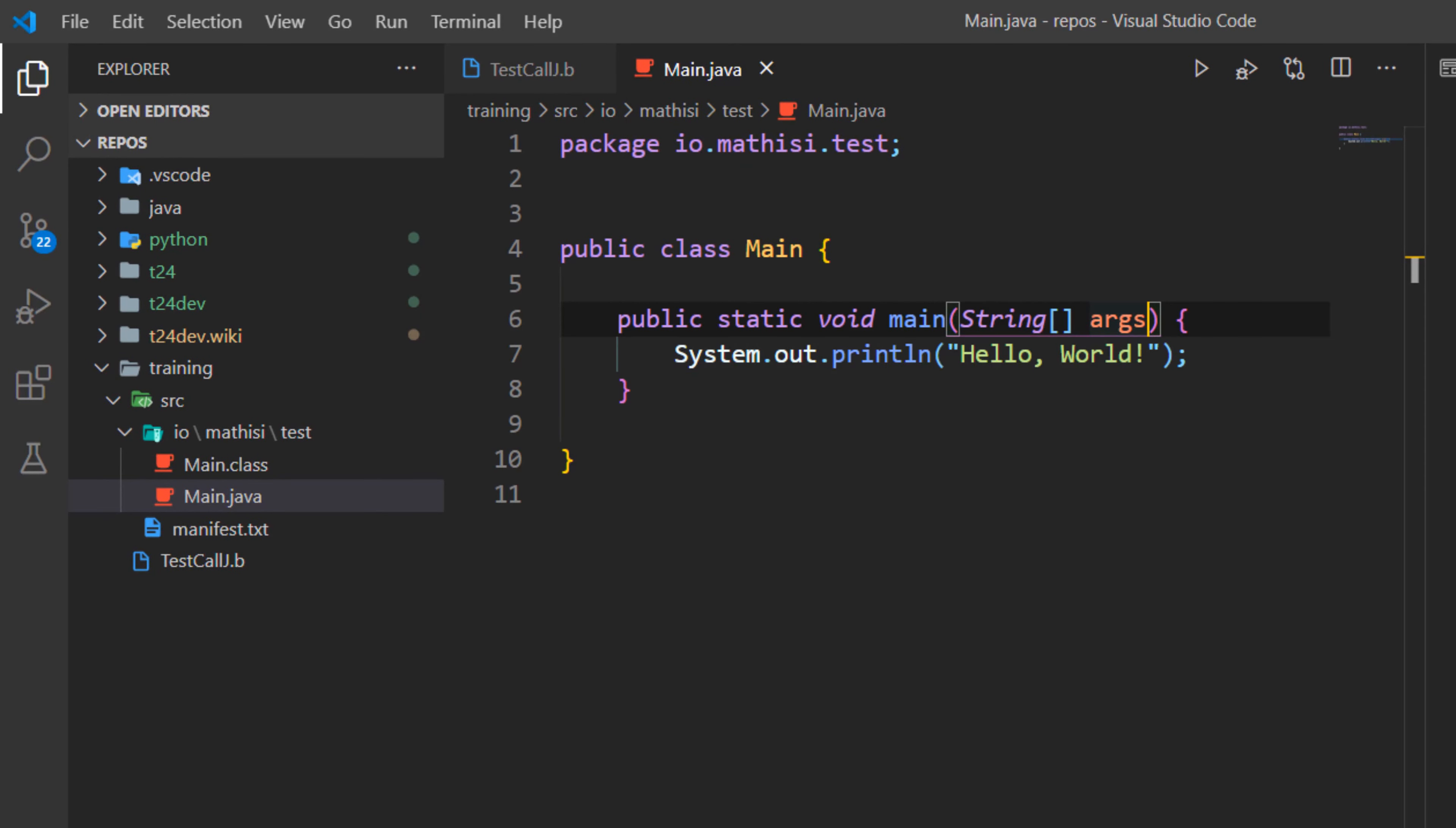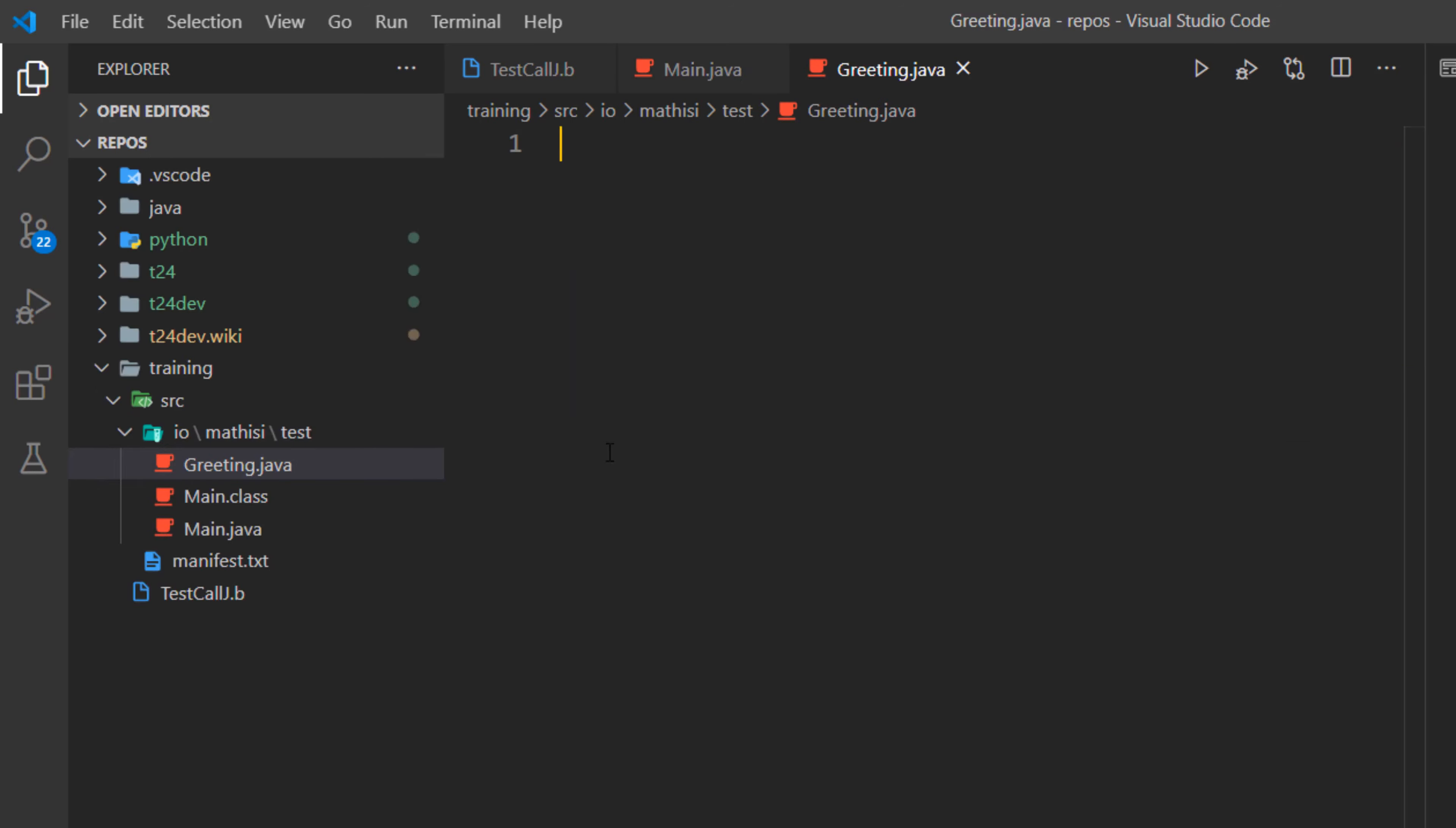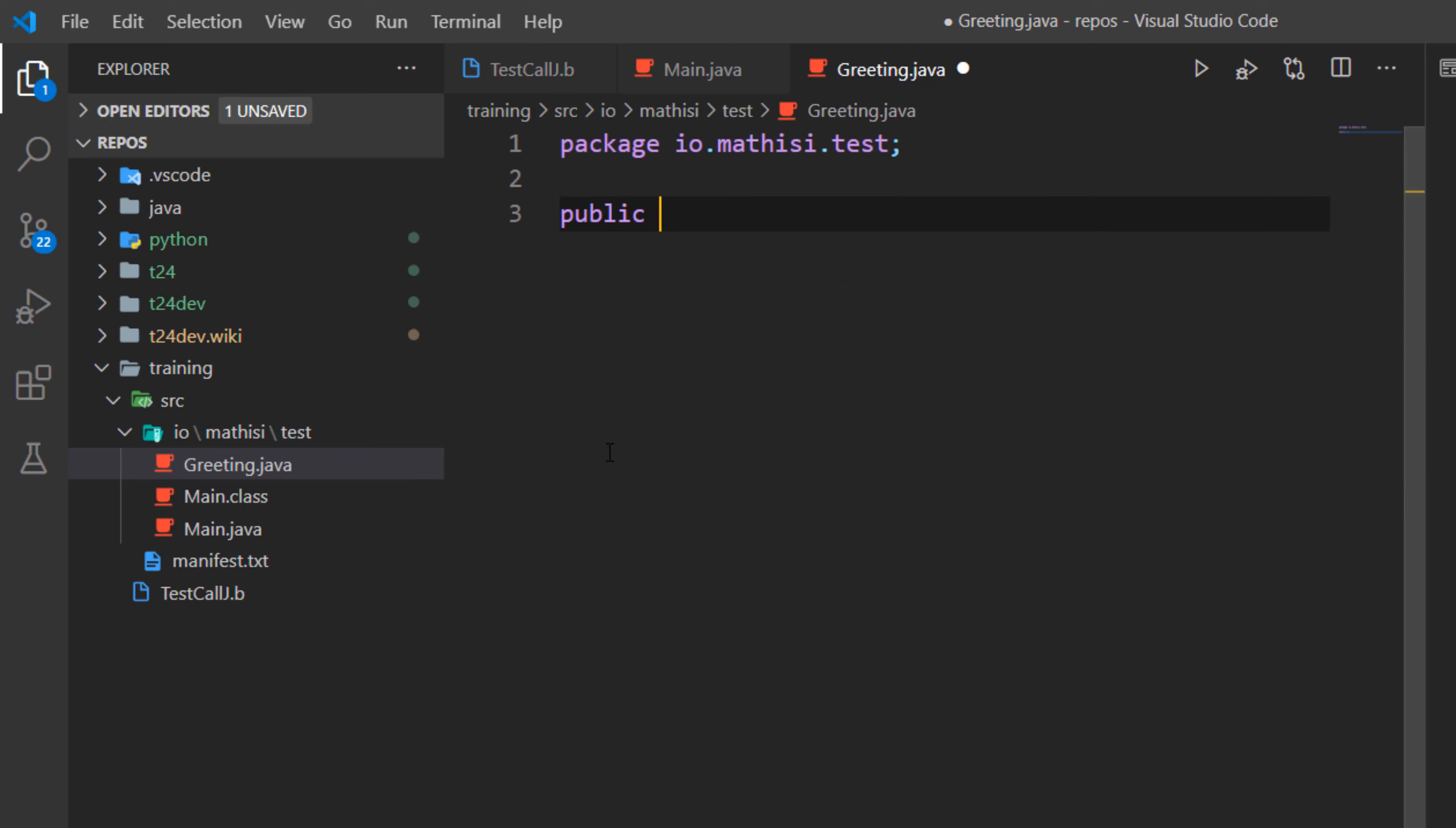Now let's create our greeting class. Because if you see here, we want to call a greeting class, not the main class. We are going to use this main class probably to test our application before we deploy it to T24. So within here, let me create another file. I'm going to call it greeting.java. We are going to put it in the same package. So we do package io.mathis.test, and we say public class greeting.